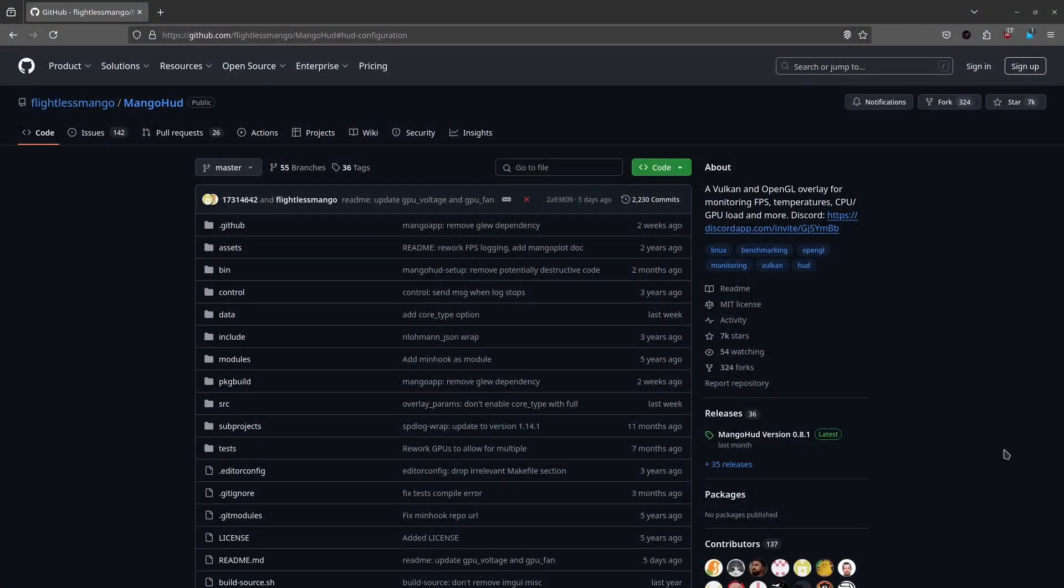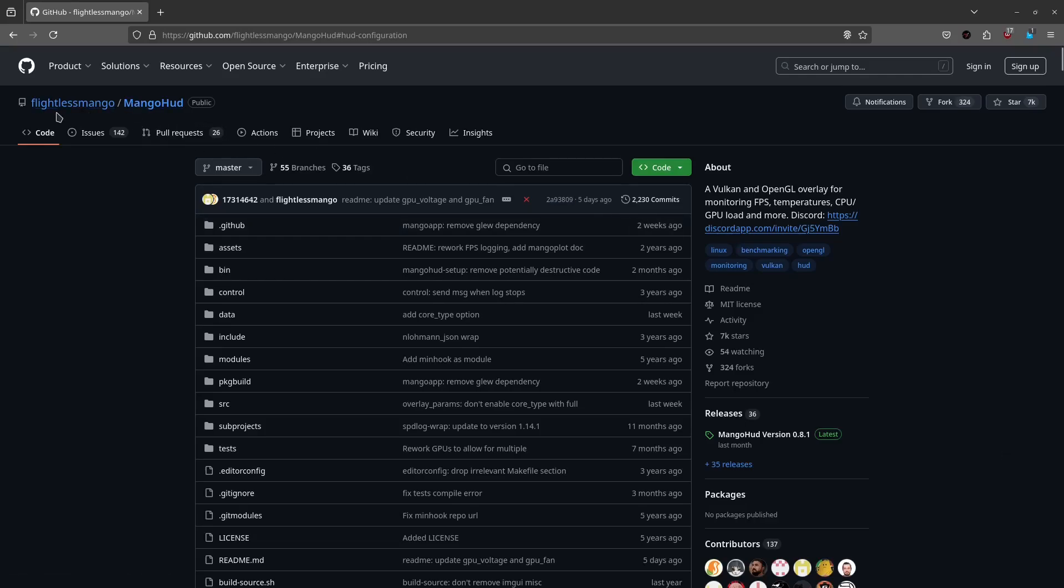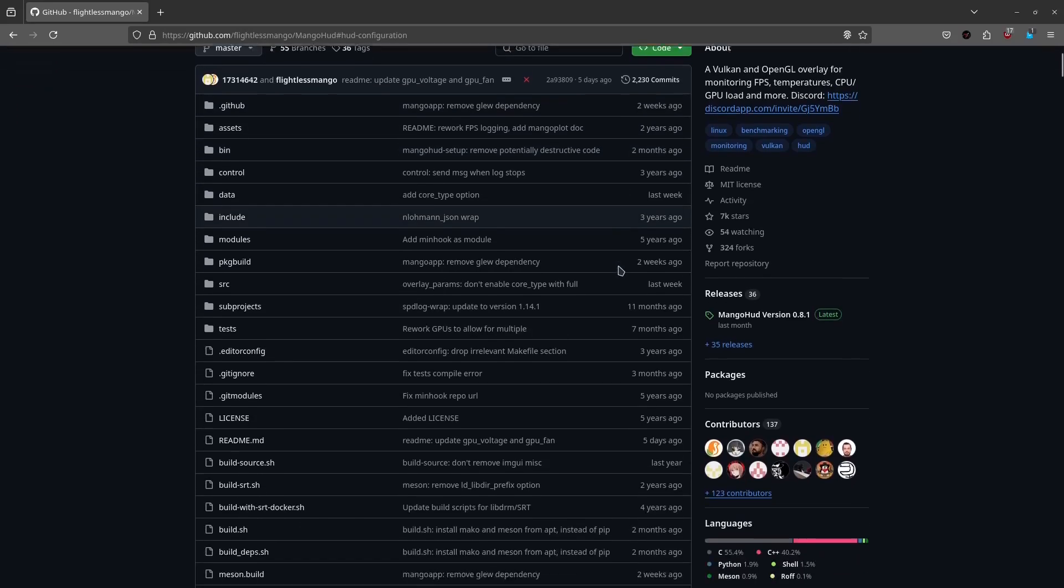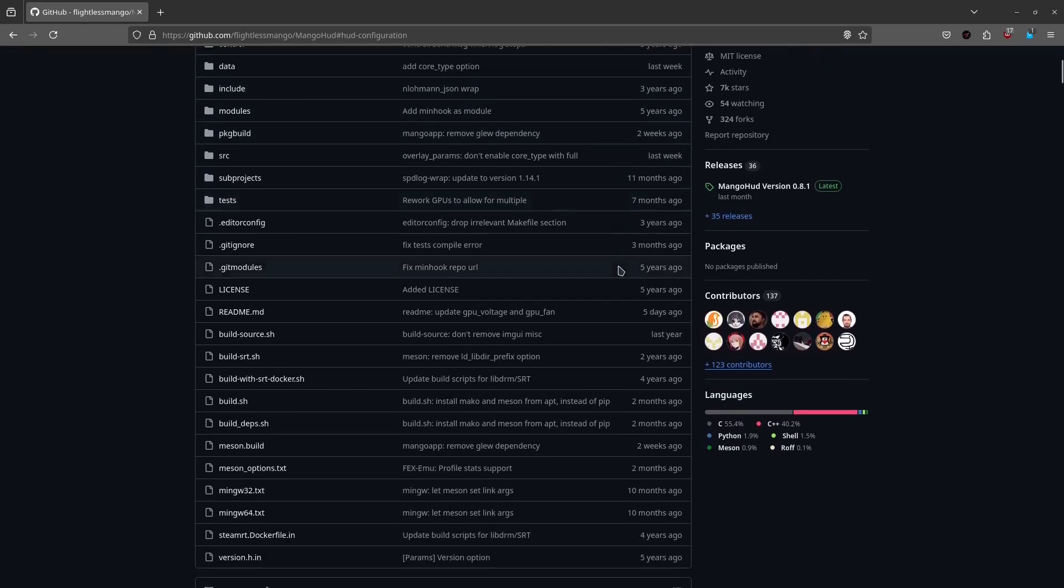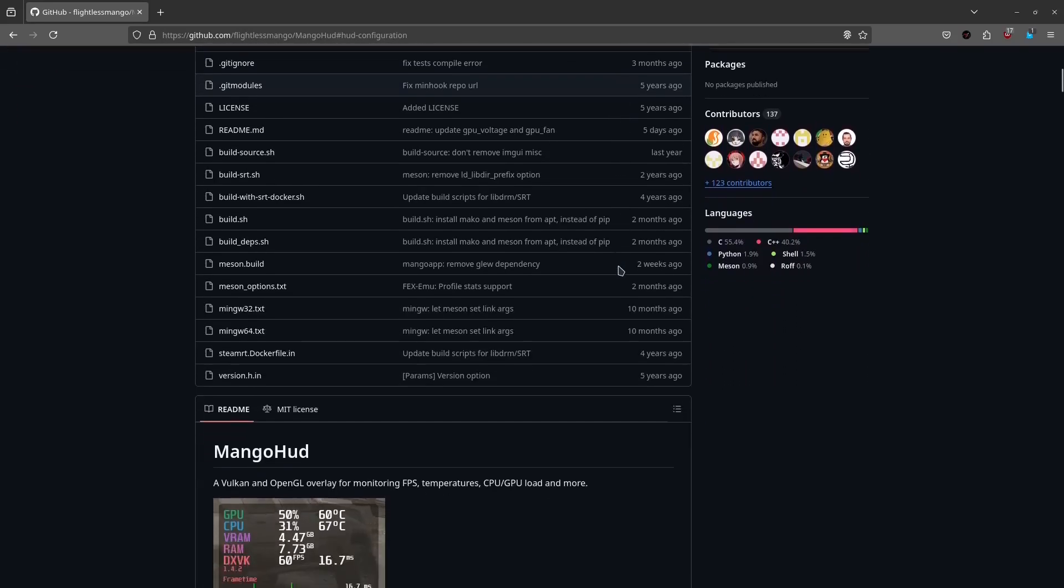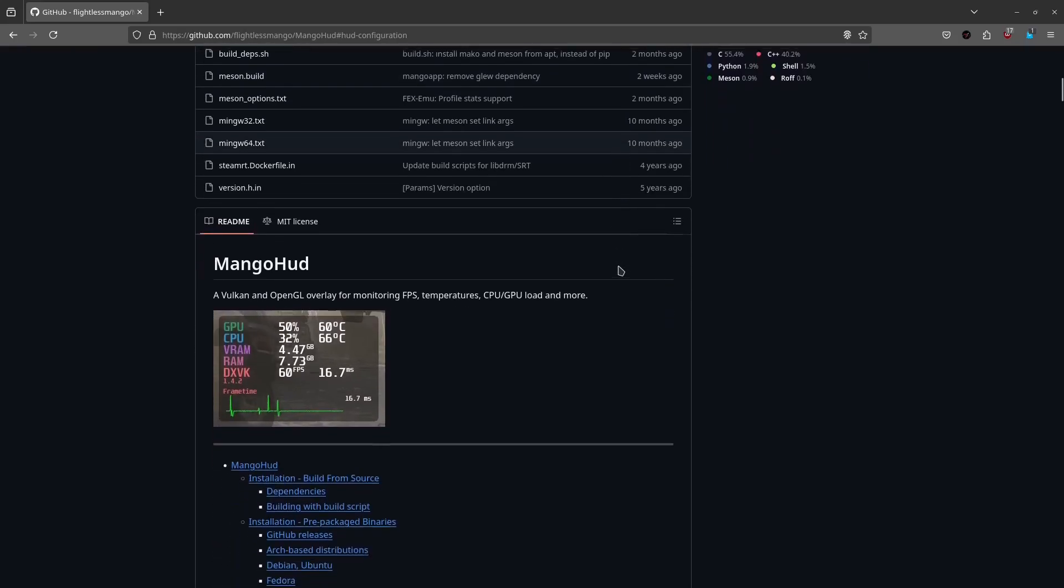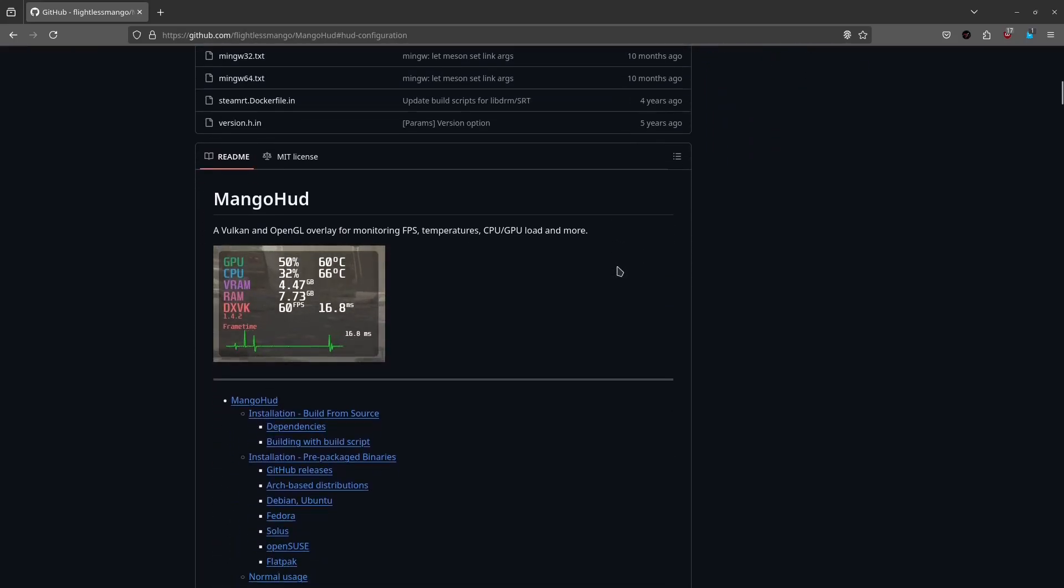Okay, I would strongly recommend you first go to the GitHub page of the project, MangoHUD. This is the flightless Mongo. I will make sure I leave the page in the description of this video, so don't worry about that. So this explains really well what the project is all about. If you are curious, I would strongly recommend you visit the GitHub page.